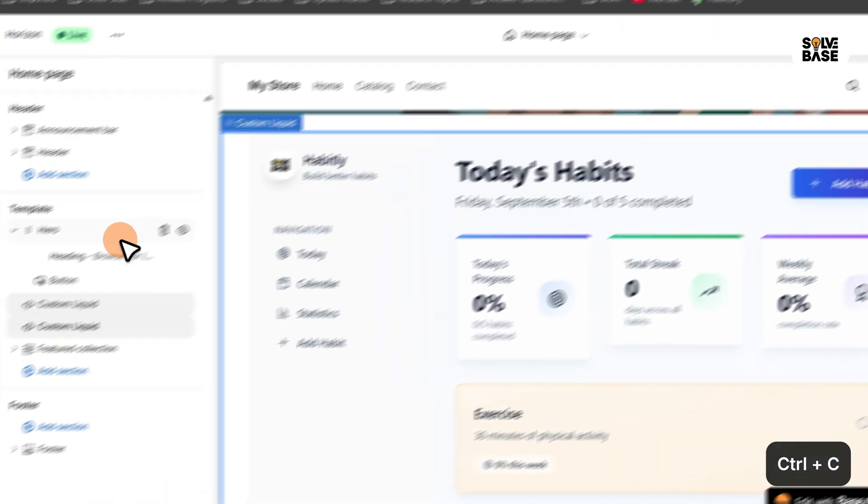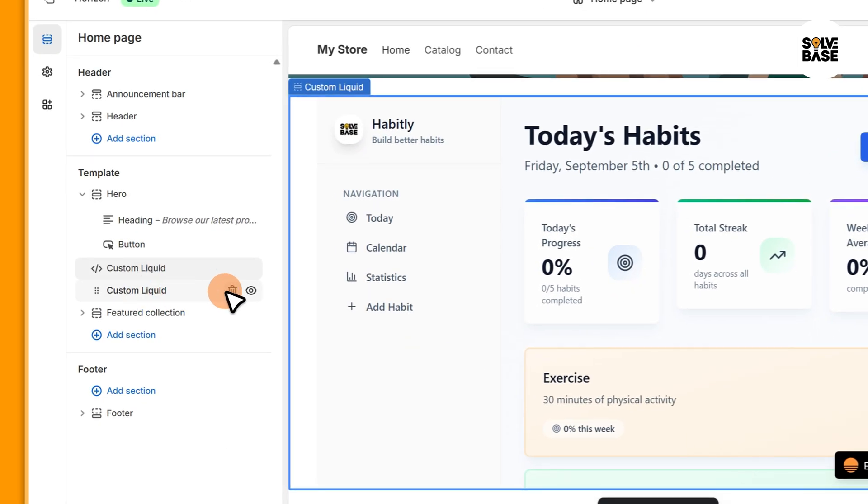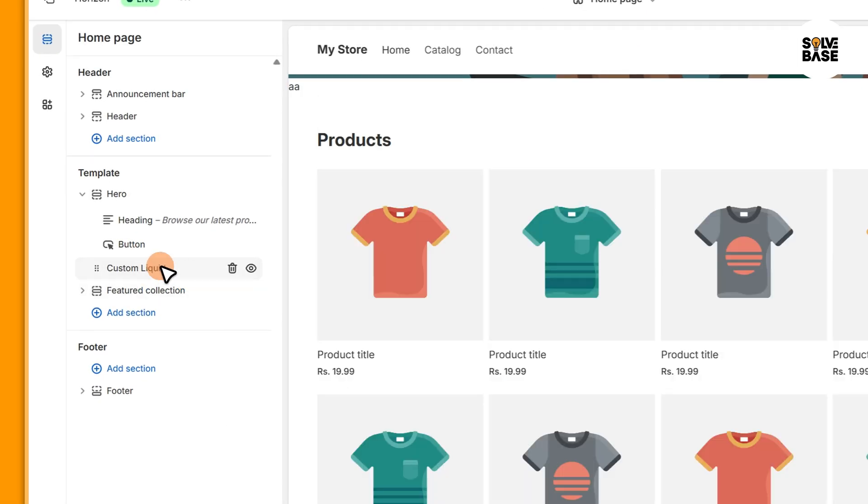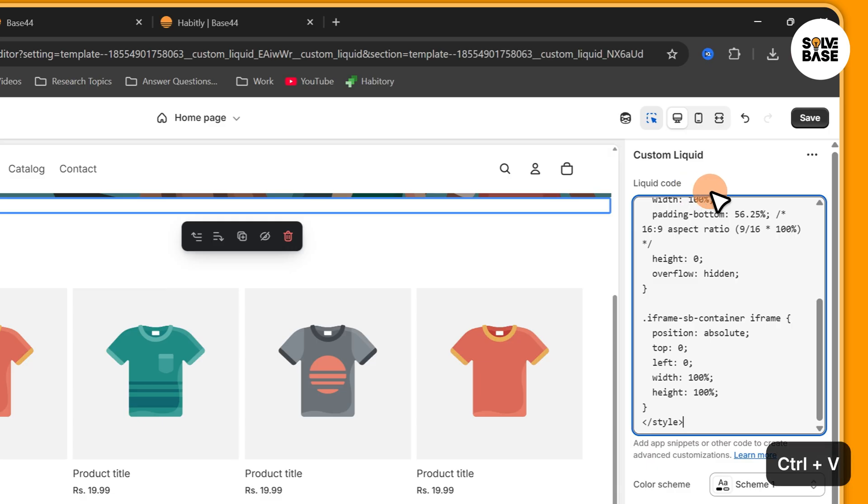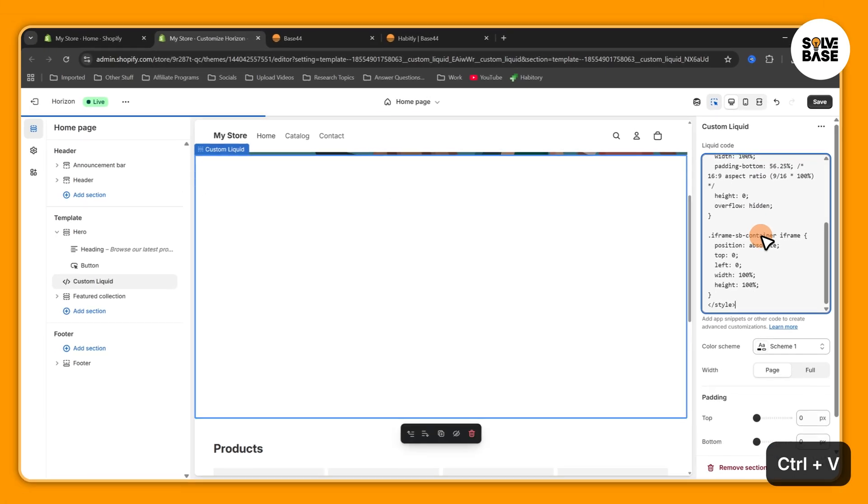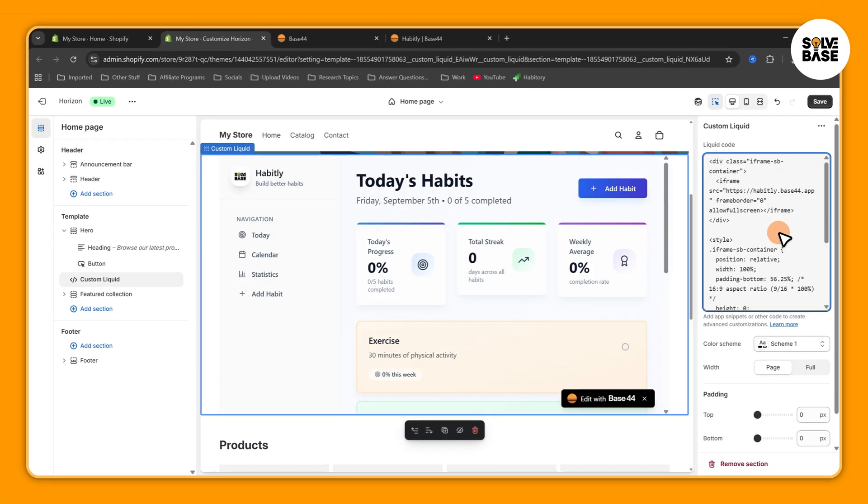I'm going to delete this second section and this first section I'm going to add this code. And there you go, we have got a web app active on our online store.